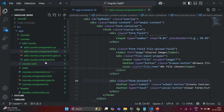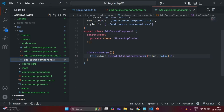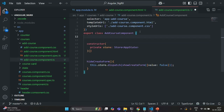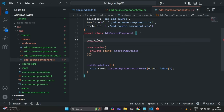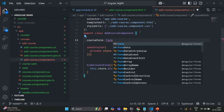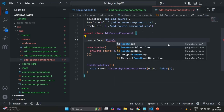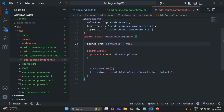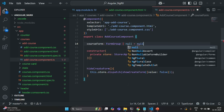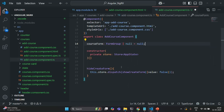Let's go to AddCourseComponent.ts. There, first, we are going to create a property. I am going to call this property CourseForm, and it is going to be of type FormGroup. To use this FormGroup, we need to import it from Angular slash forms. I'll also specify another type for this — NULL — and initially assign it with the value NULL.